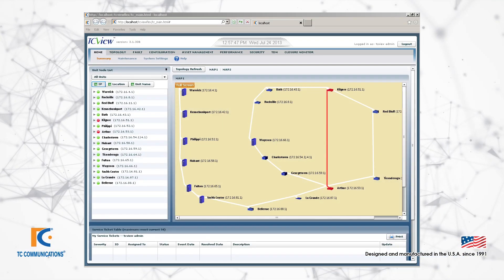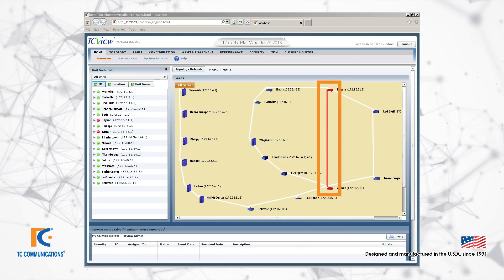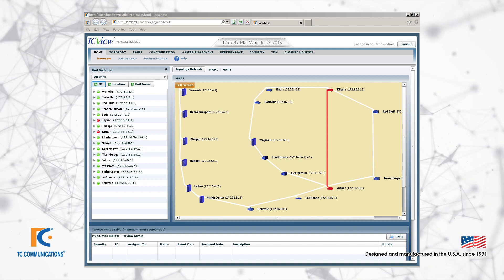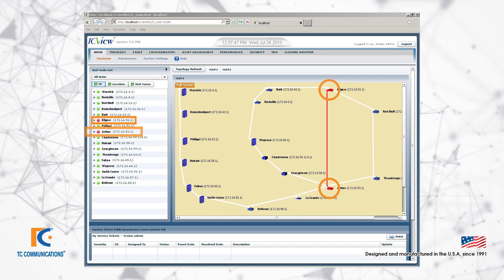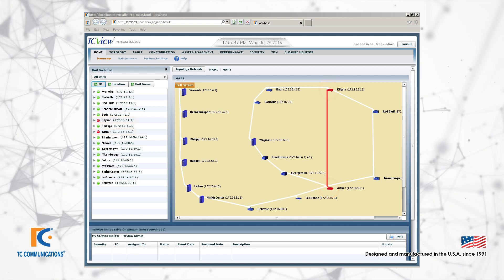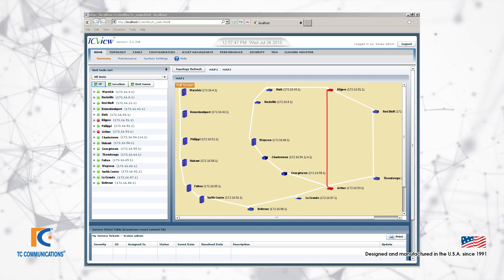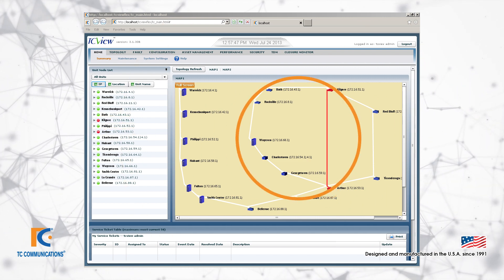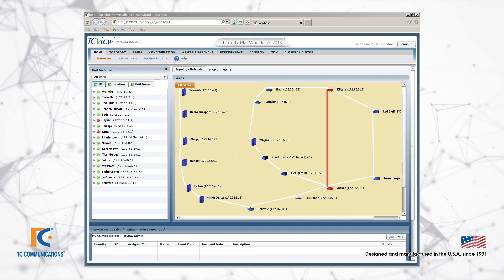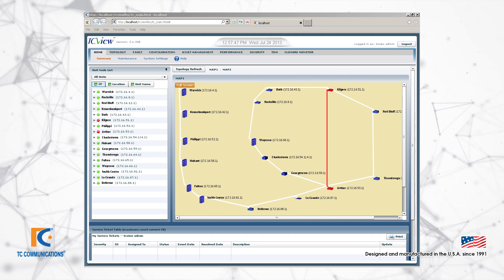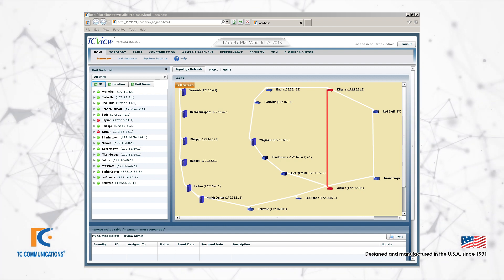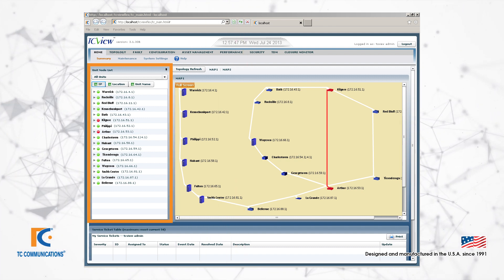If you have a connection failure between two sites, you can see that the link is red. You can also see that the nodes themselves are red to indicate that there is a fault. In this example, we have a ring configuration, so those two nodes will still be operational and accessible. You will be able to see which sites, units, and ports are experiencing a fault or disconnect on the left.